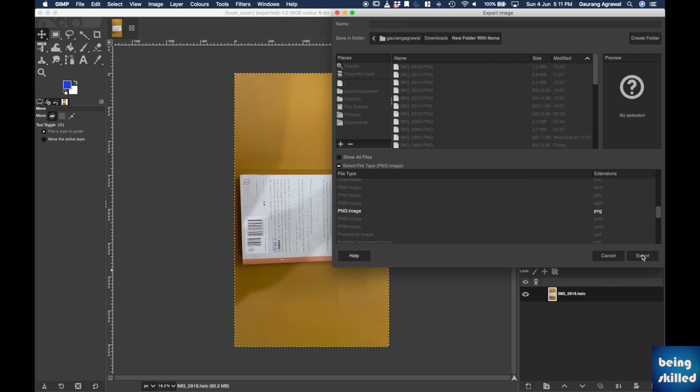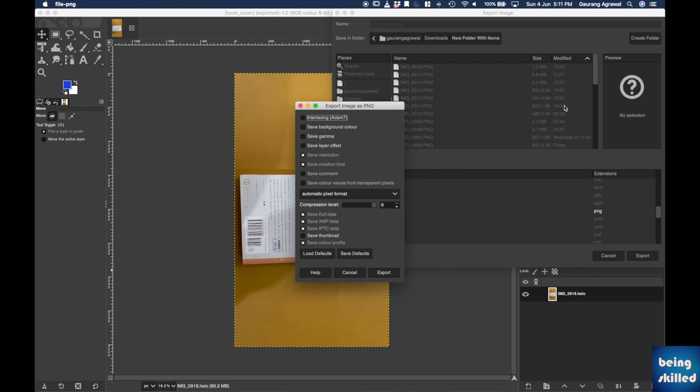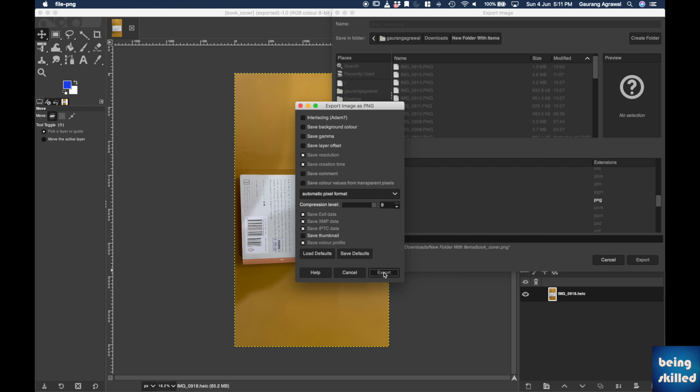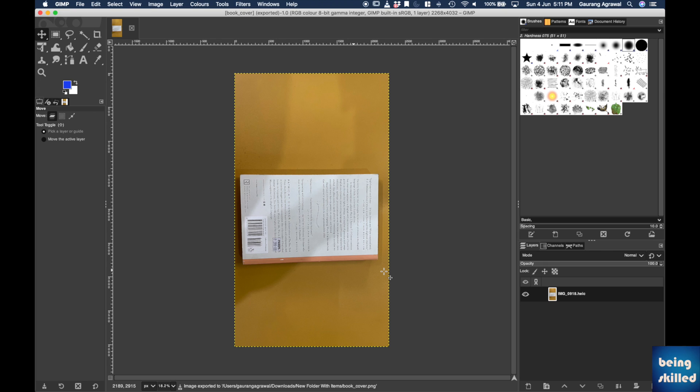So this is one of the easiest ways and free ways to convert any file which is a HEIC file to JPG or PNG.